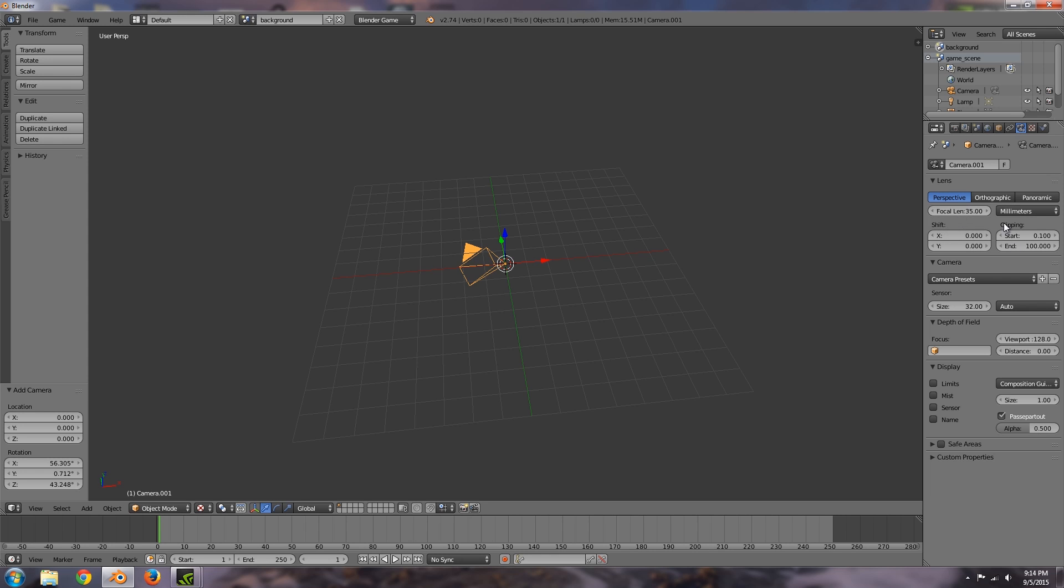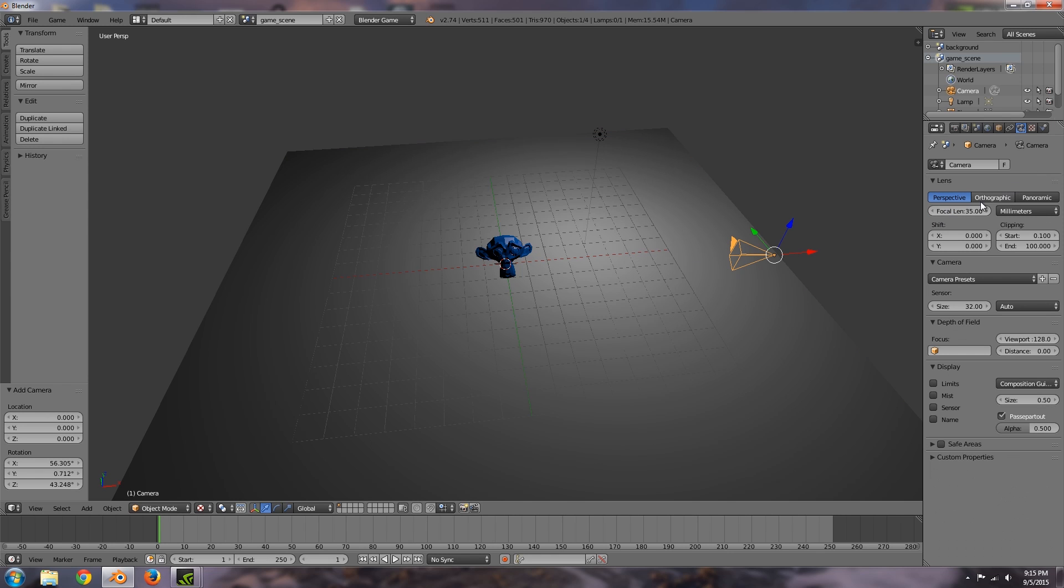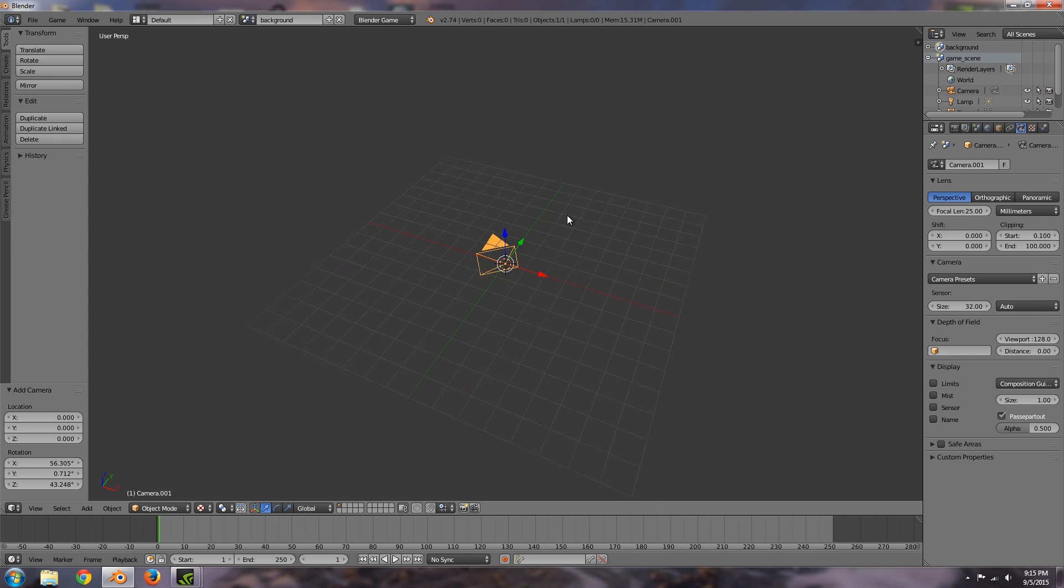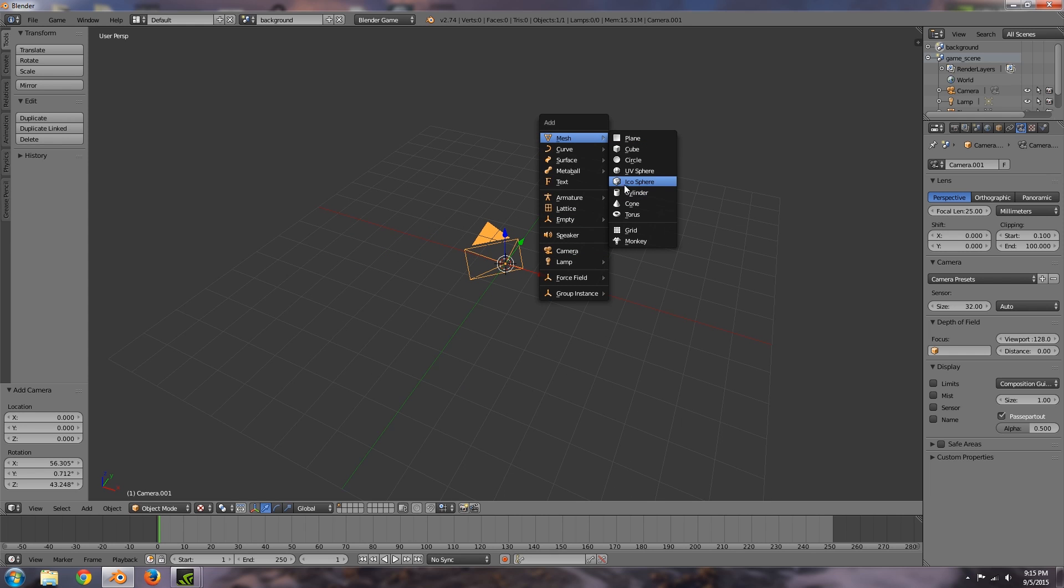Then what I'm also going to do is turn down the focal length to 25 and over here also let's select our camera and choose 25. Cool so now that's done let's go back here and add ourselves a sky dome or you can add yourself a sky box or whatever.